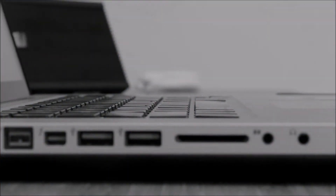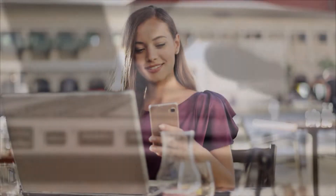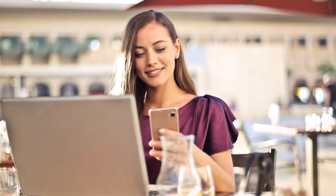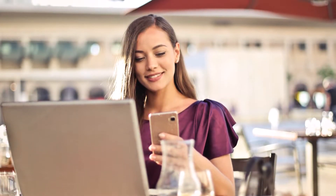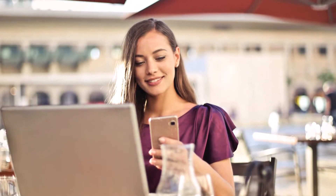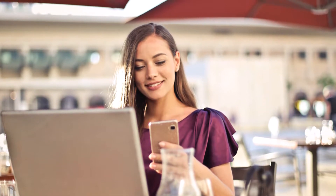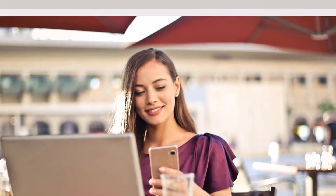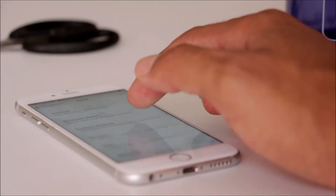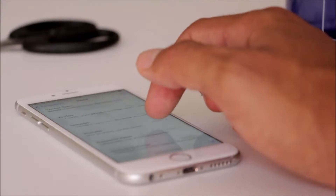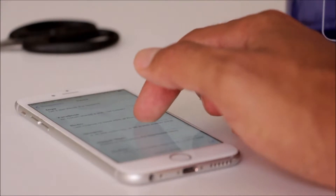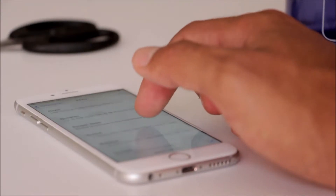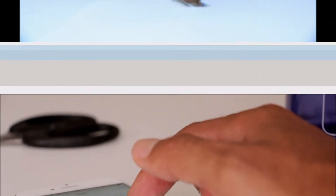Technology, in every sense of the word, has changed and defined the world we live in. It is a part of our everyday lives. Technology can be defined as any tool that can help someone in completing a task. When most people think of technology, they think of the typical electronic devices, such as computers and smartphones.